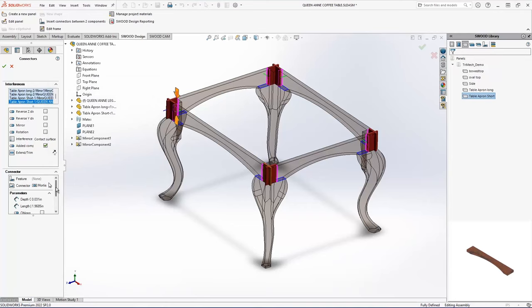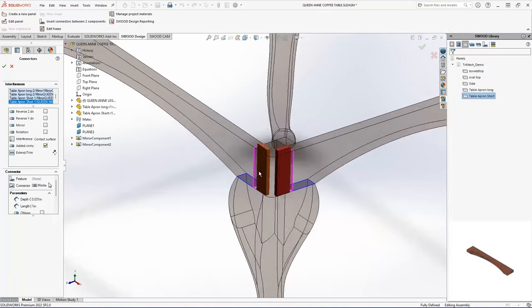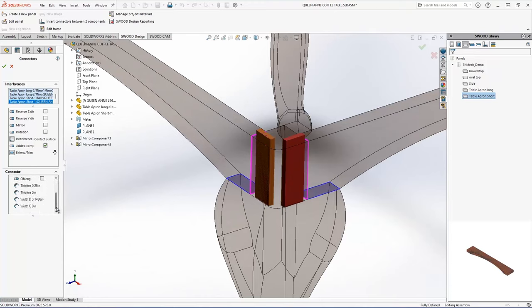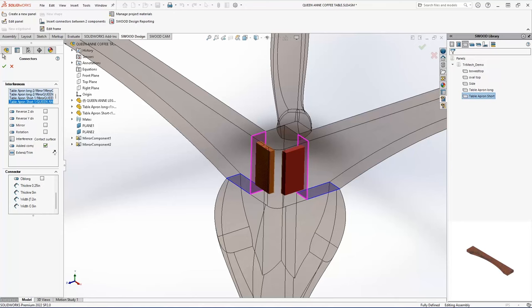So I'm going to come in here and grab my traditional mortise and tenon joint. And then I can modify this as I see fit here. So for example, the length of my tenon, I'll make an inch. And then the length of my tenon, I'm going to make two inches. So there we go, there is my mortise and tenon joinery done.